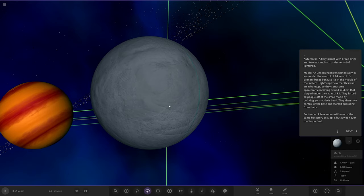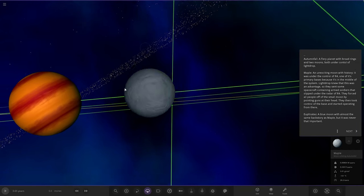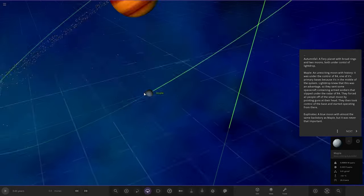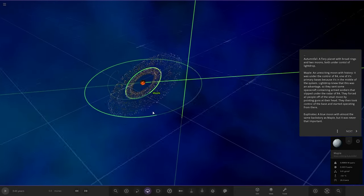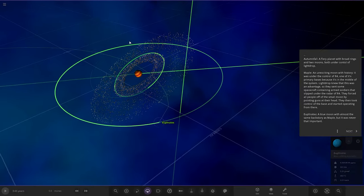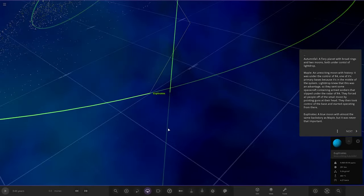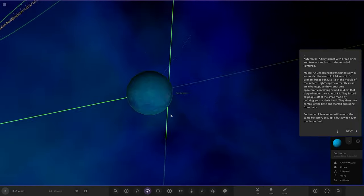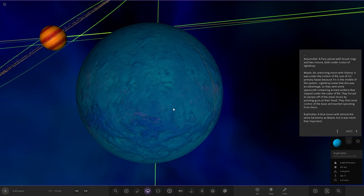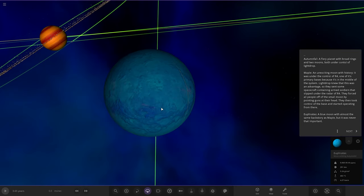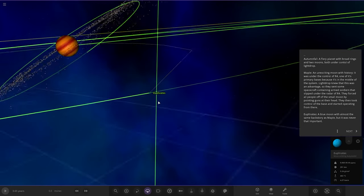Light Drop knew that this was an advantage, so they sent some spacecraft containing armed soldiers that slipped under the radar of R4. They forced all the people off the moon by pointing guns at their head. Then they took control of the base and started operating from there. These groups are very divided. They're from the same origin planet, but there must be turmoil on the home world if this is going on. Next up, we've got Blue Moon. It was almost the same backstory as Maple, but it was never that important.